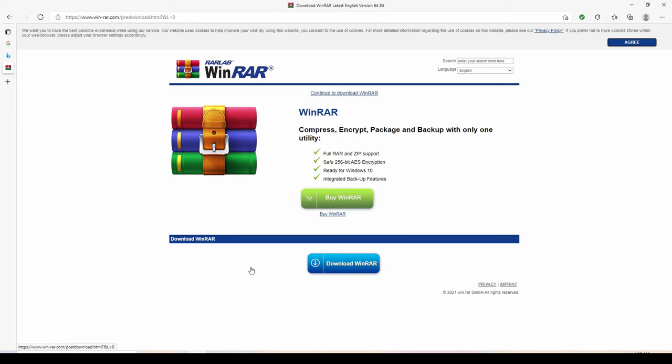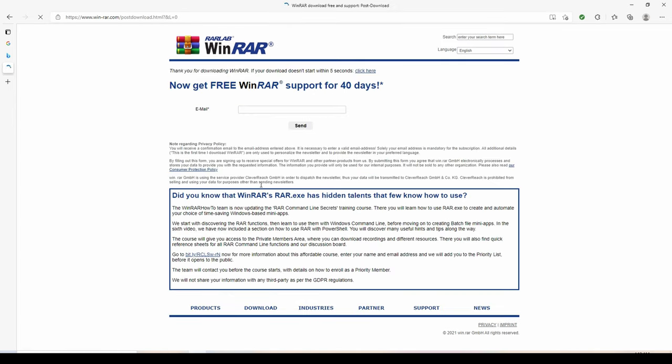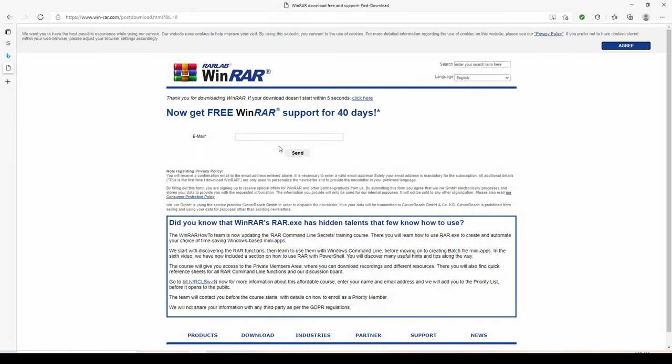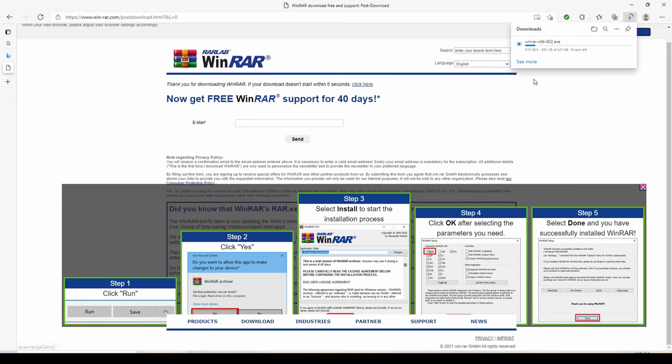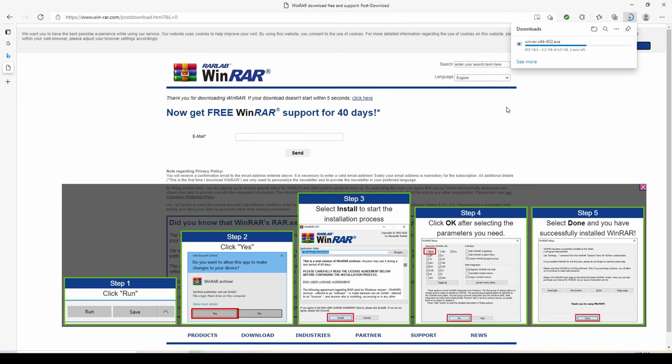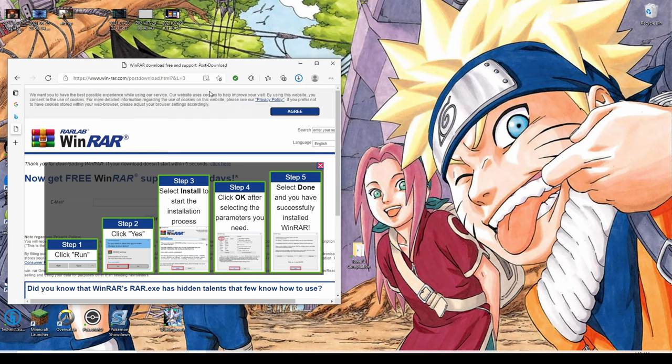It shouldn't take too extremely long. It is the type of application that you have to pay for, so eventually you'll have to buy it. I still haven't had to buy it yet.